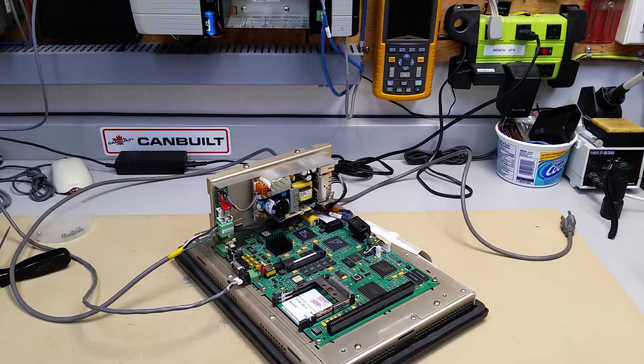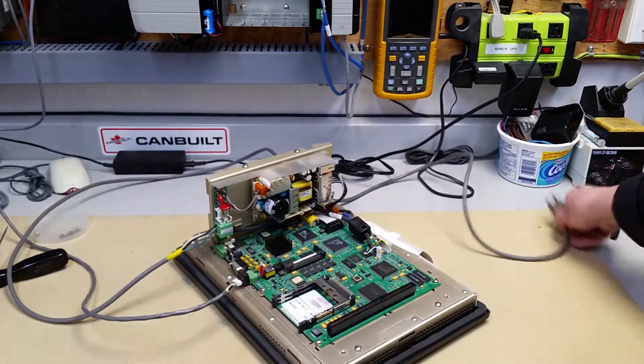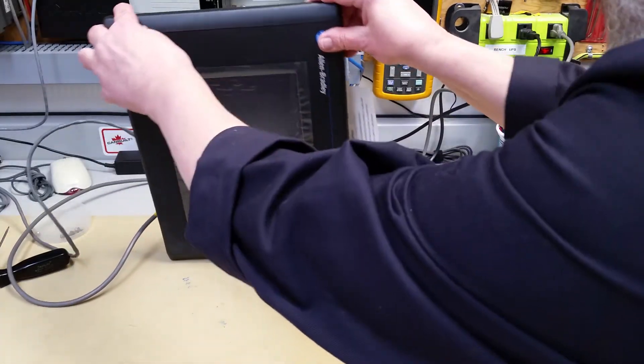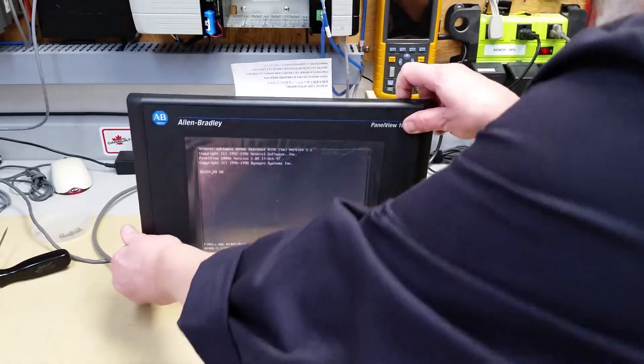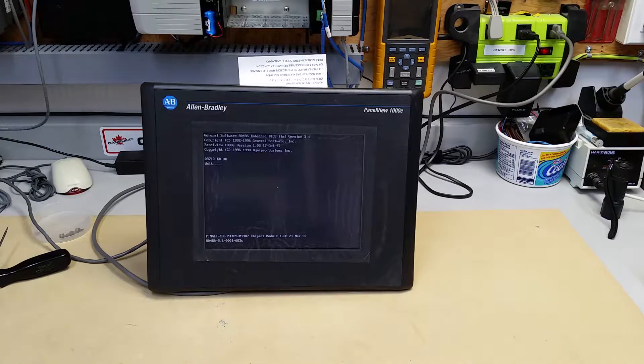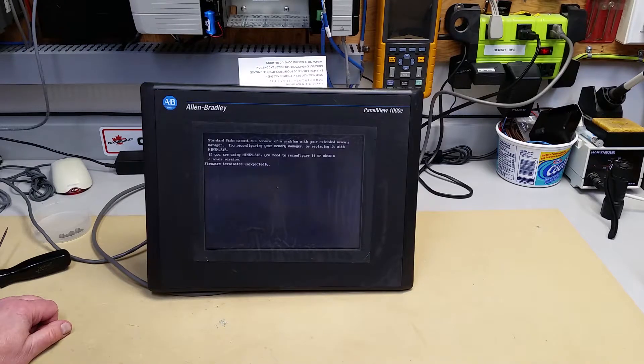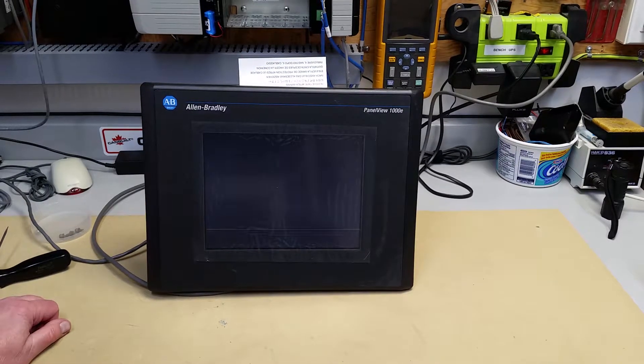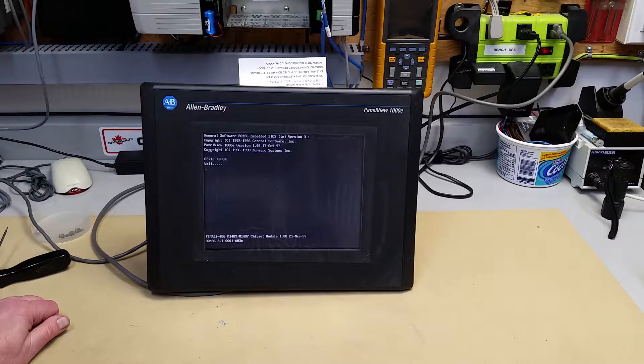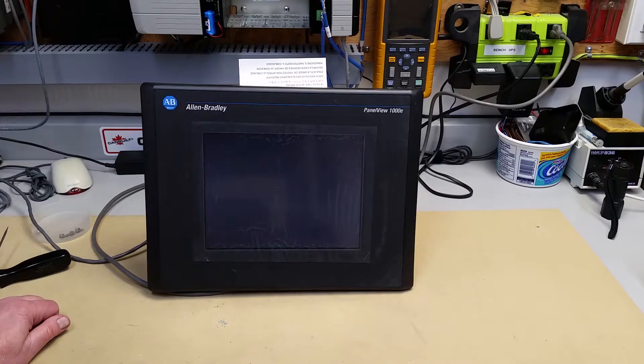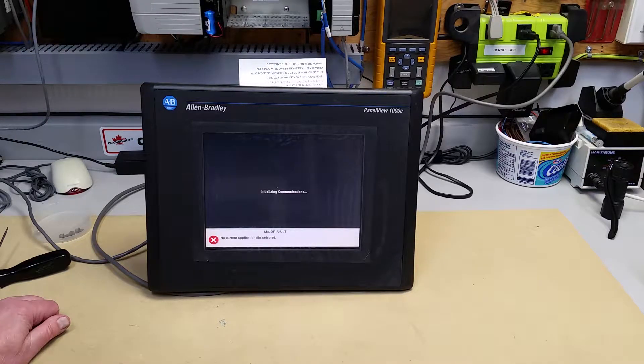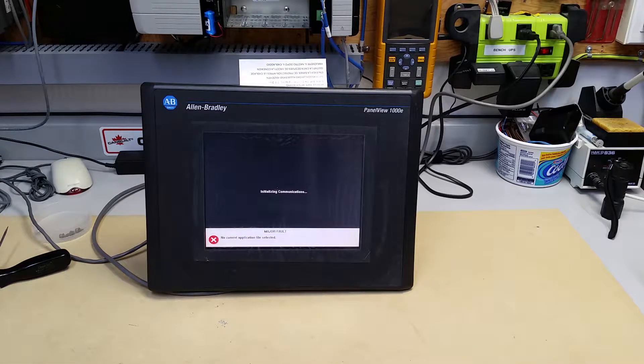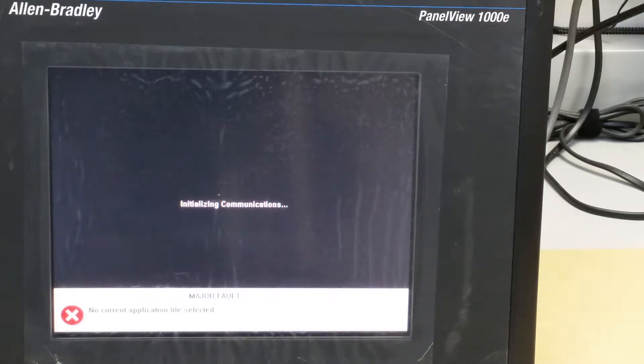I've got the power cord on. I've got the data highway cable on which is how we're going to do our upload download. Power it up and flip it around. It'll go through its startup procedure. You see how it did all kinds of strange things bouncing back and forth. We'll just zoom in a little bit. And it says no current application file selected.